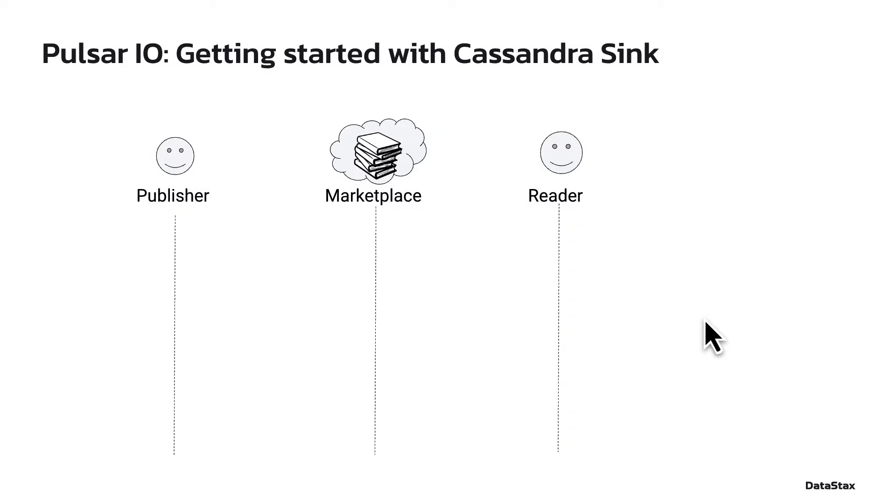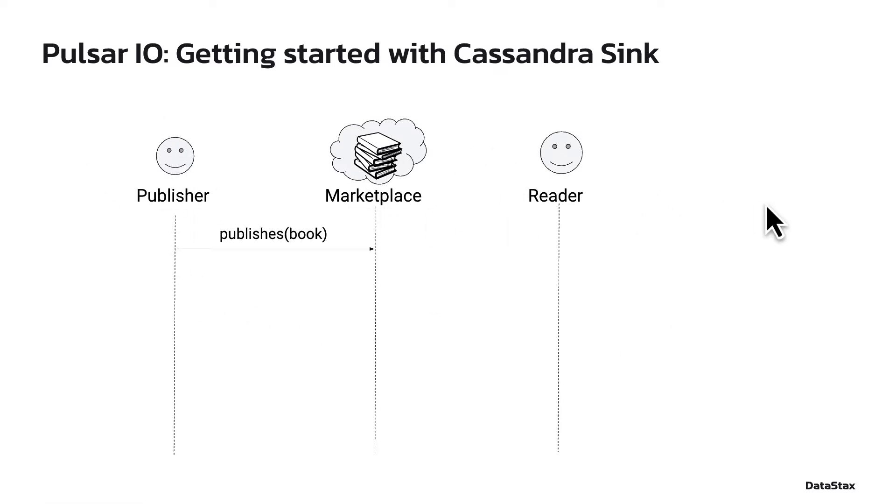I'll be using a sample application to demonstrate the power of the Cassandra Sink. In this app, there are three entities: a publisher, a marketplace, and a reader. The publishers offer their books to the reader via the marketplace.